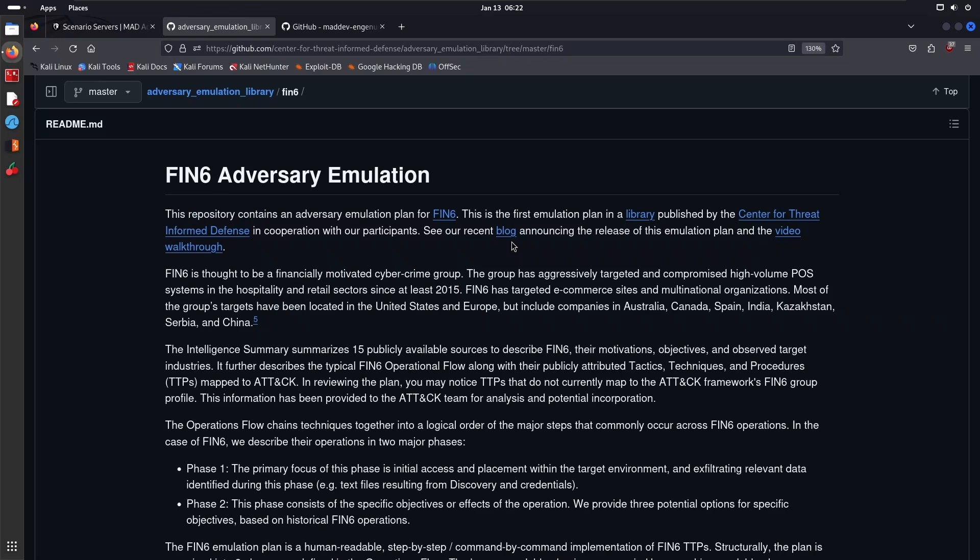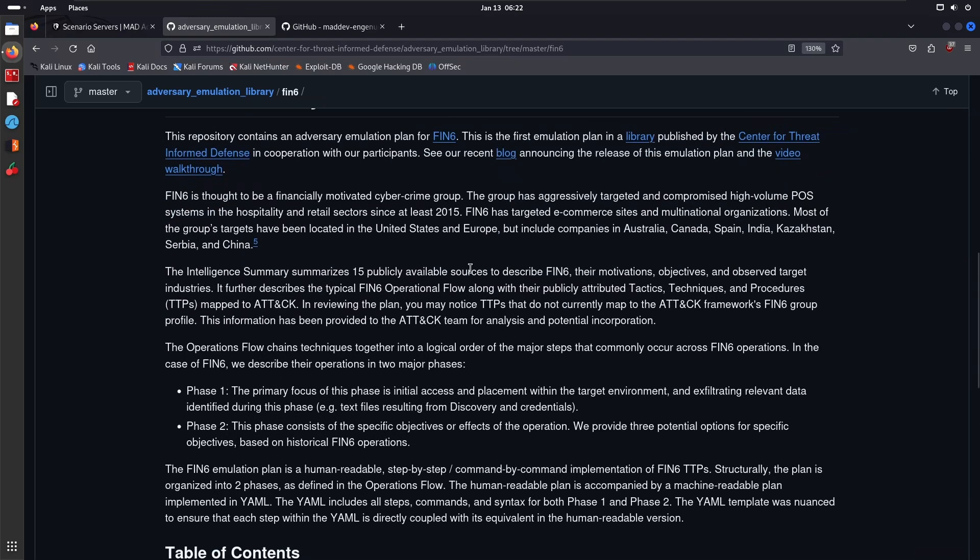I'll just briefly describe a couple of key sections. This repository contains an adversary emulation plan for FIN6. This is the first adversary emulation plan in the library that was published by the Center for Threat Informed Defense in cooperation with participants. You can take a look at the blog or the actual release there.